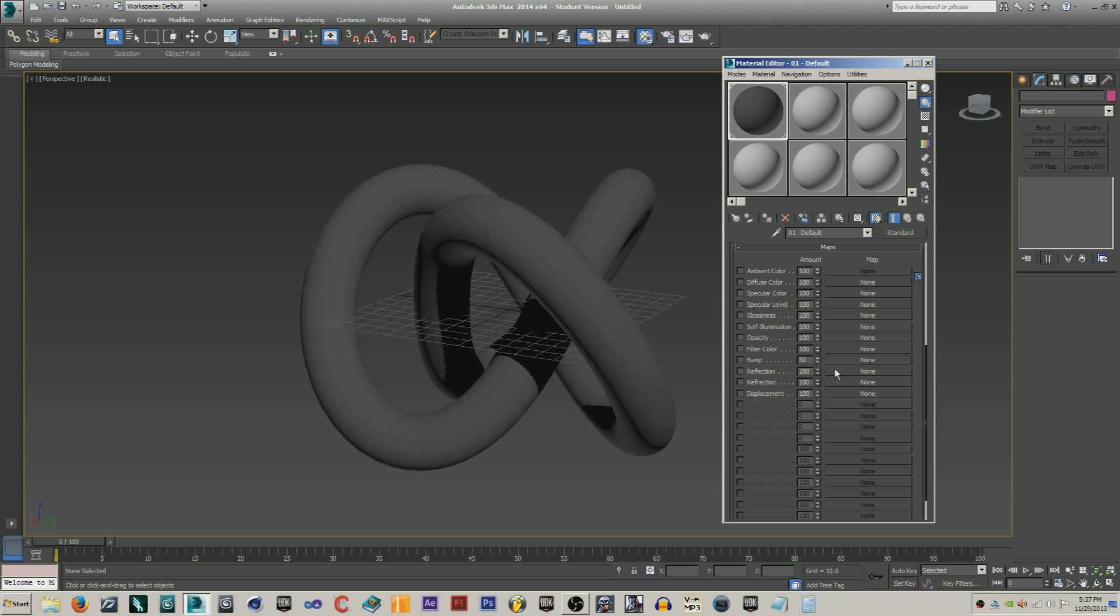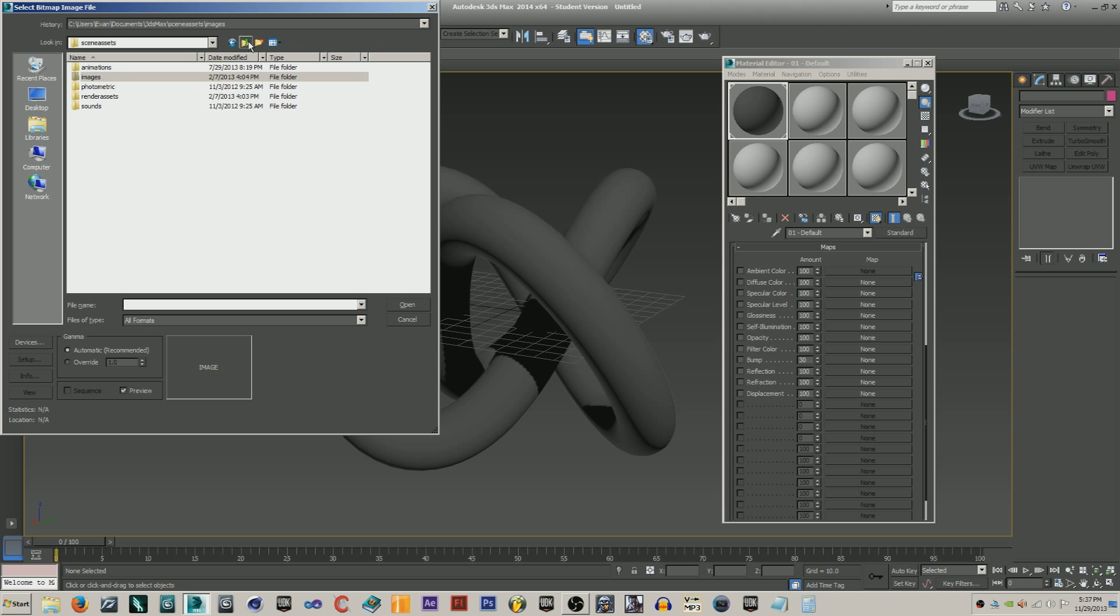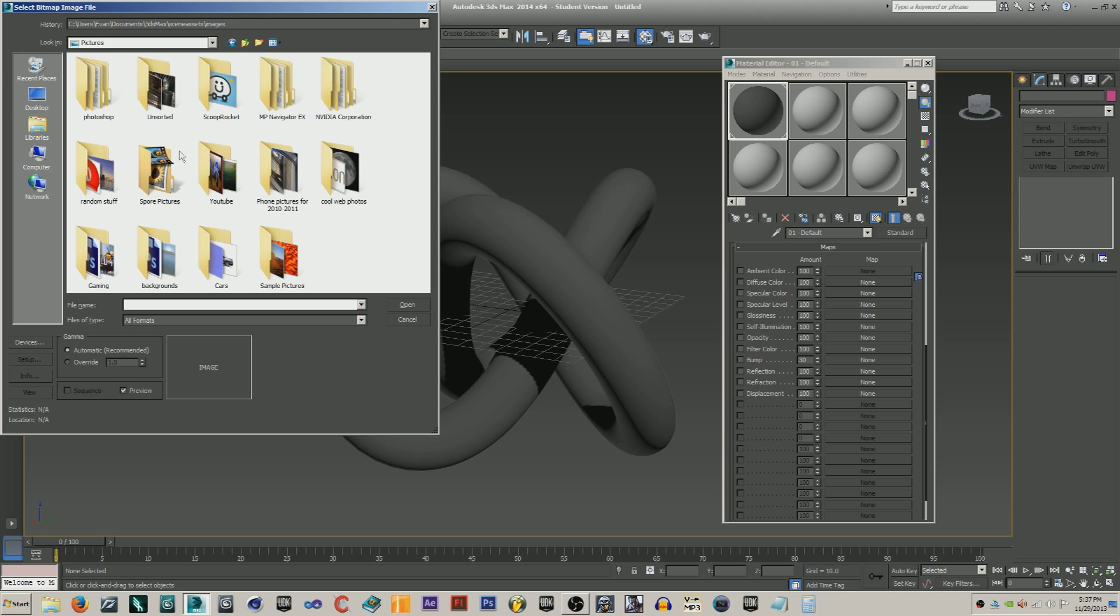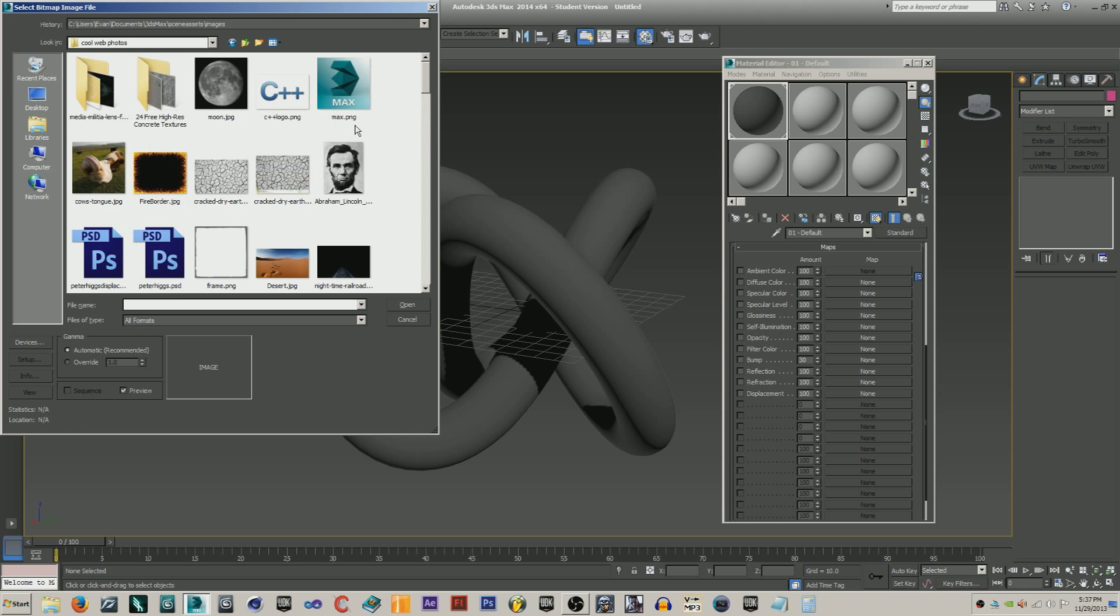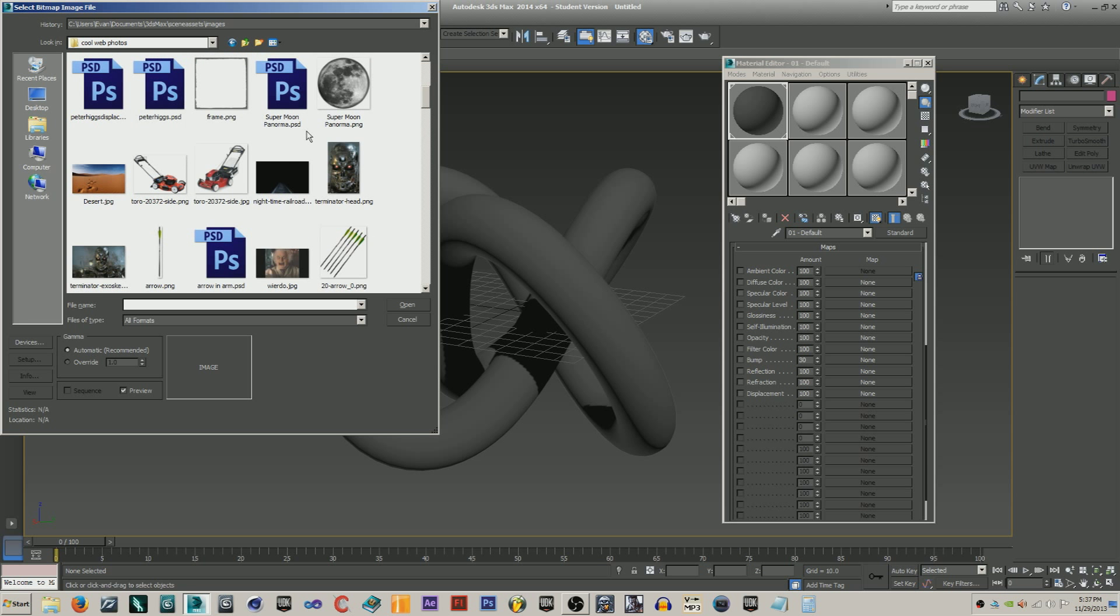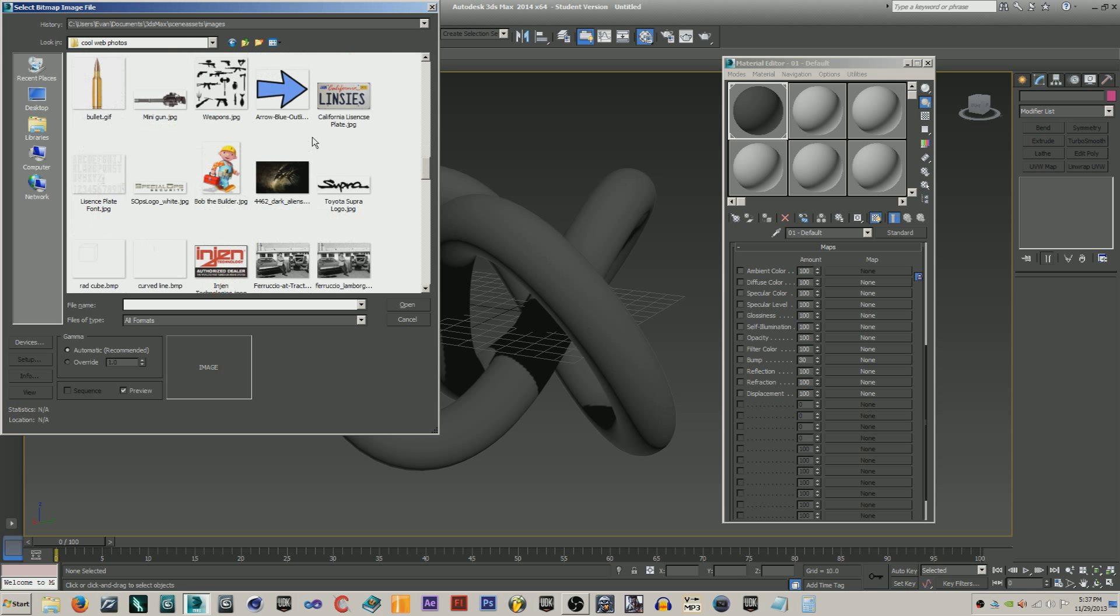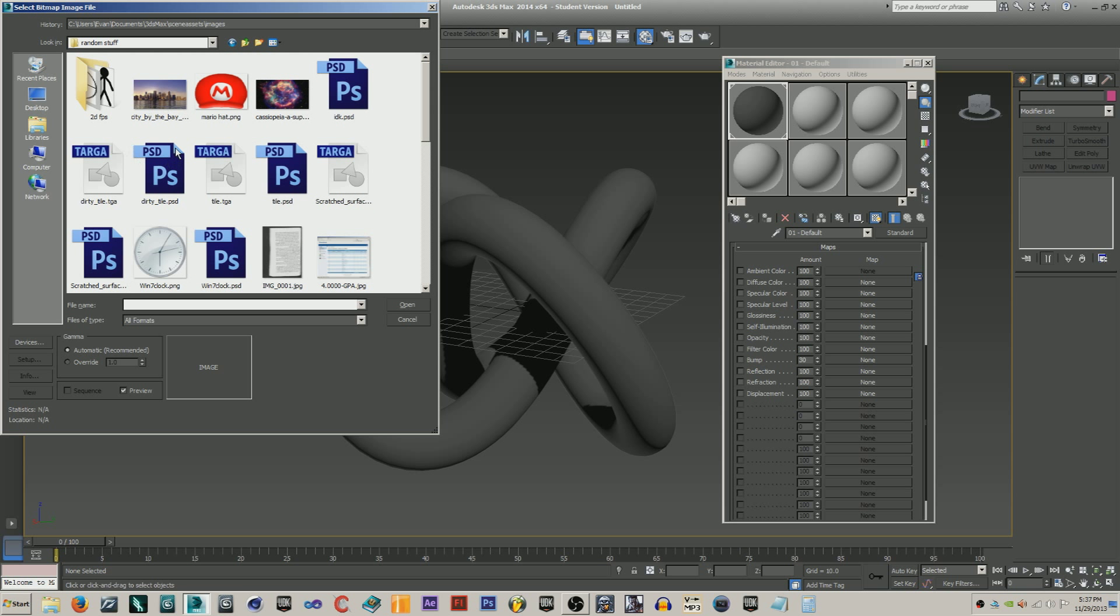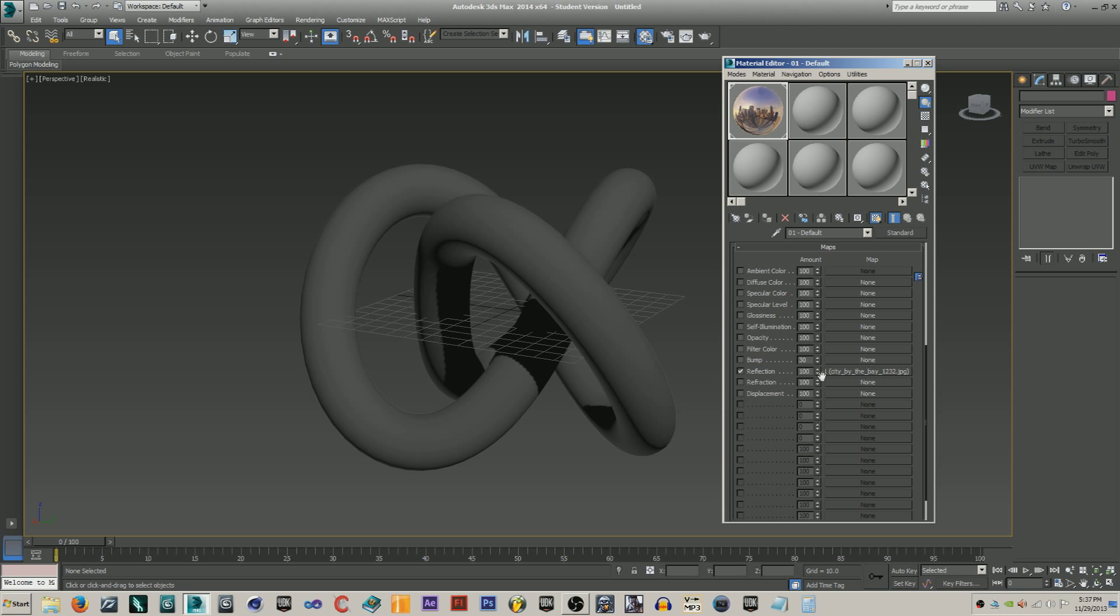Hit, where is it, reflection map. Just hit none and go to your bitmap and load it up. So I have mine in, see if I can remember where I put this, I put this in pictures. See if I can find it. Alright here it is, city by the bay. Yeah, just open that up and lower the amount that this is going to be happening.